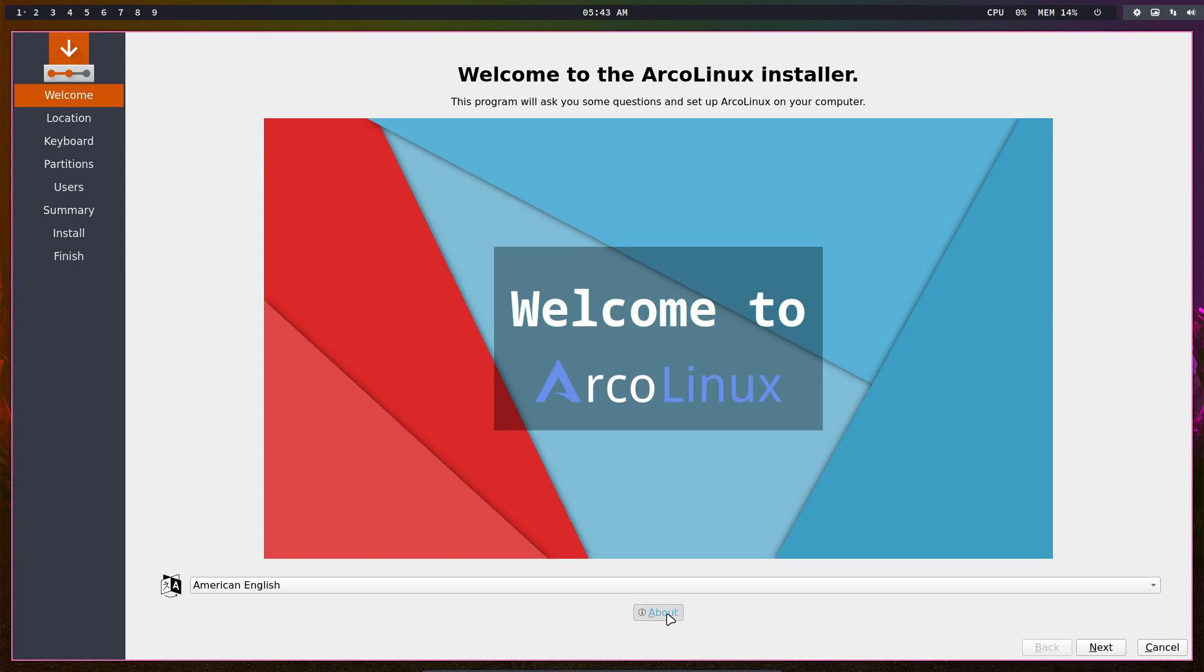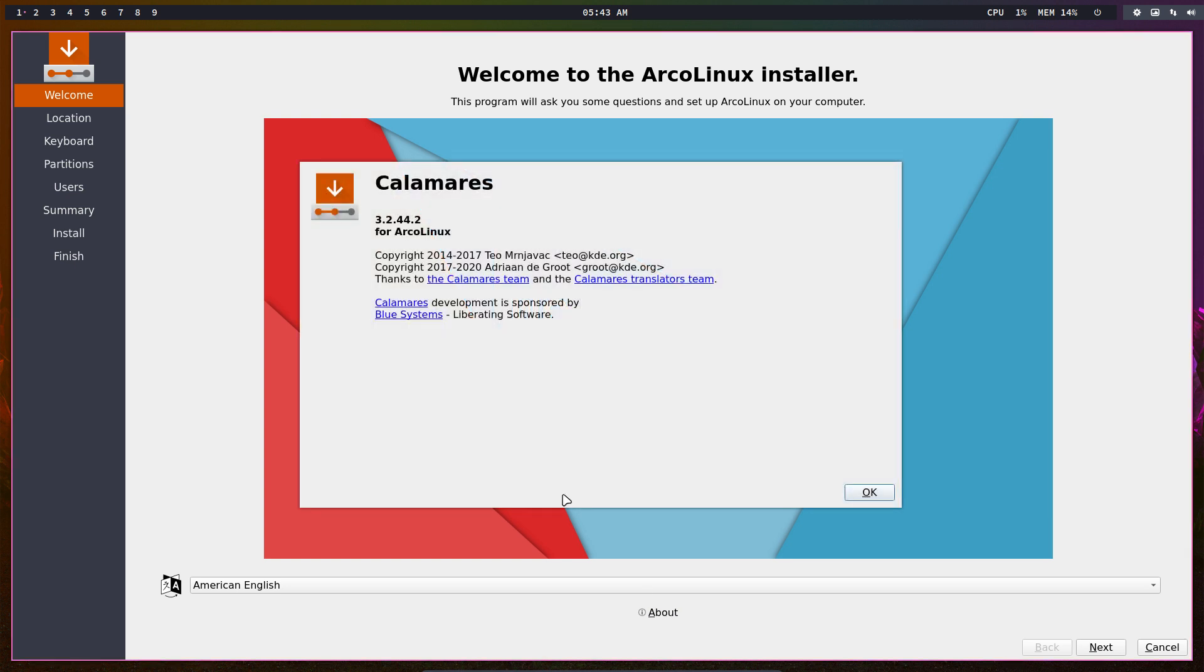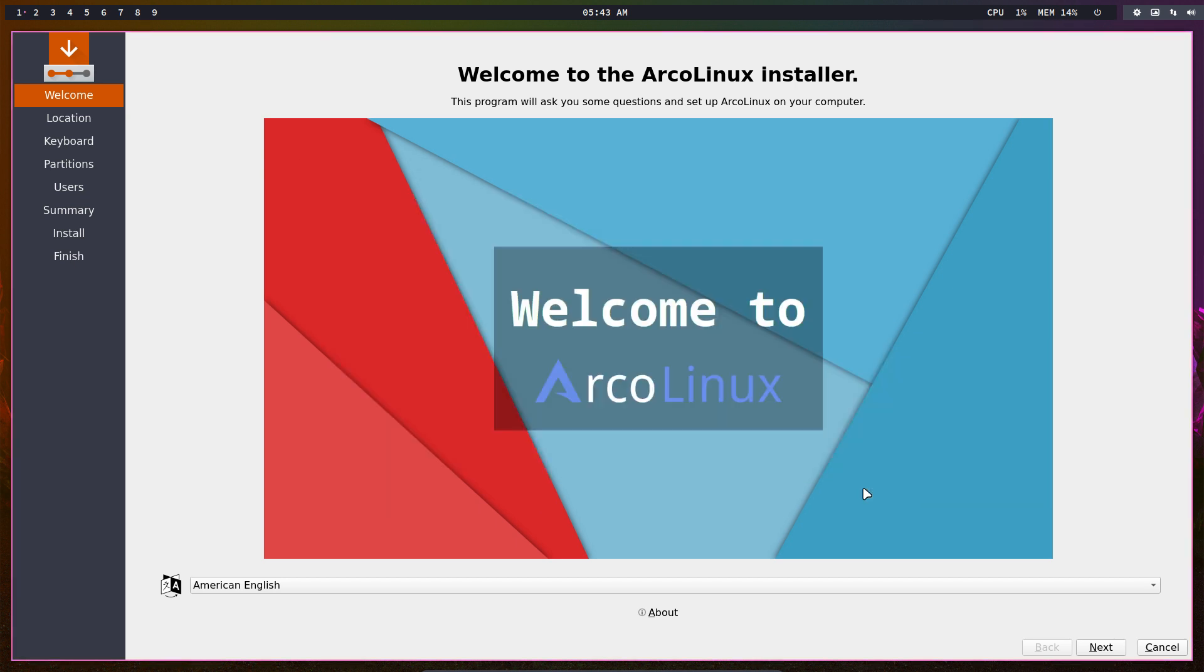For future reference, we're using Calamares version 3.2.44.2. This is great - it's a graphical installer. We don't need to go to ArchLinux wiki and learn about fdisk and all that. It's kind of complicated and further down in our learning curve. This is graphical, easy to use.